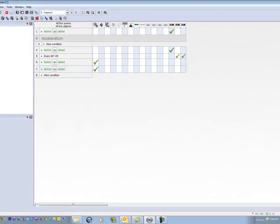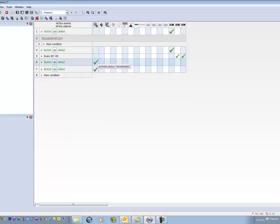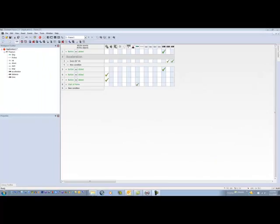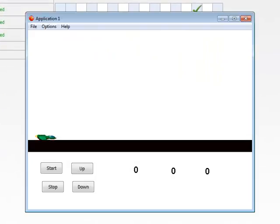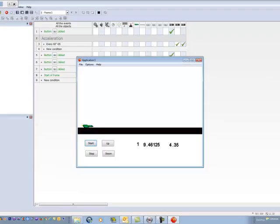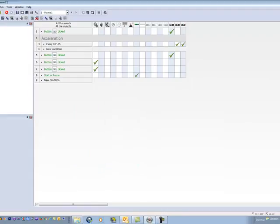Now for some action. There are two more buttons in the Clickteam Fusion menu bar that you will use a lot. One is the Run Application button, and the other is the Run Frame button. Since we only have one frame, it makes no difference which one we select. Click on the Run Application button. Then add one to the acceleration, and click on the Start button. Gee, what's happening? I see that the counters are running, but the spacecraft is not moving. Oh, whoops! We haven't told the spacecraft what to do.